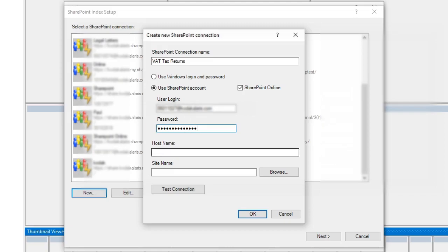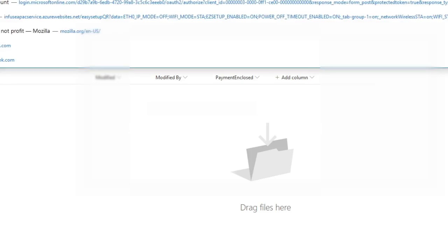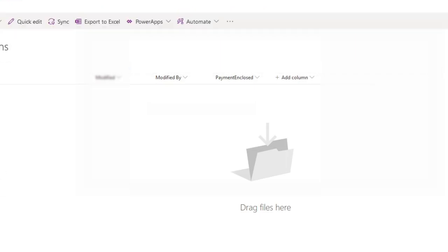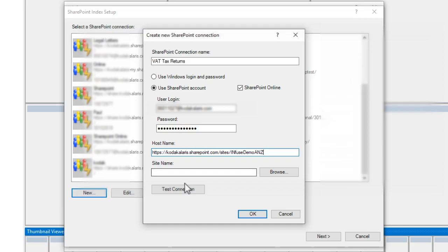I also need to specify my host name, so that will be my actual SharePoint link. So if I copy and paste here, straight out of my browser, I'm going to go to my host name and paste that in. For my site name, we can select a sub-site.